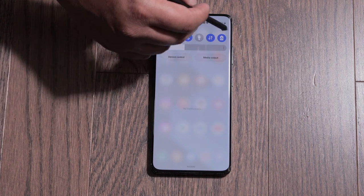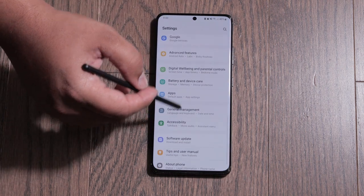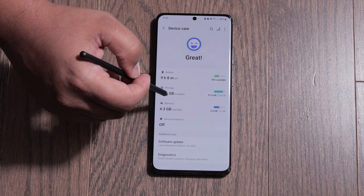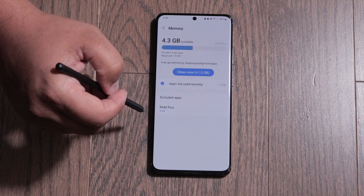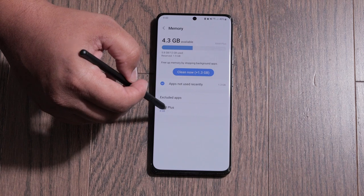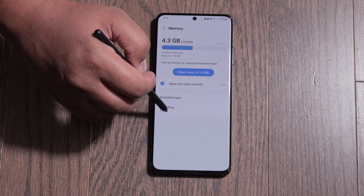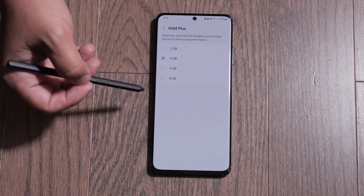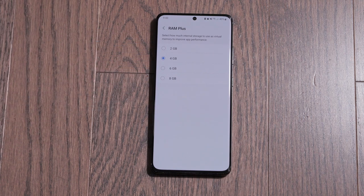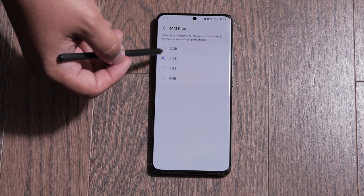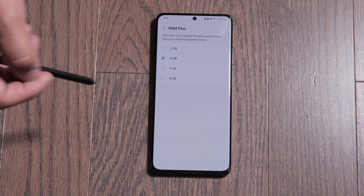If I go into my settings and go into battery and device care, then memory, there's an option down here now for RAM Plus. I can choose how much RAM Plus I want to allocate, and I have options up to eight gigabytes as you can see. So better RAM Plus management there if you need that option.